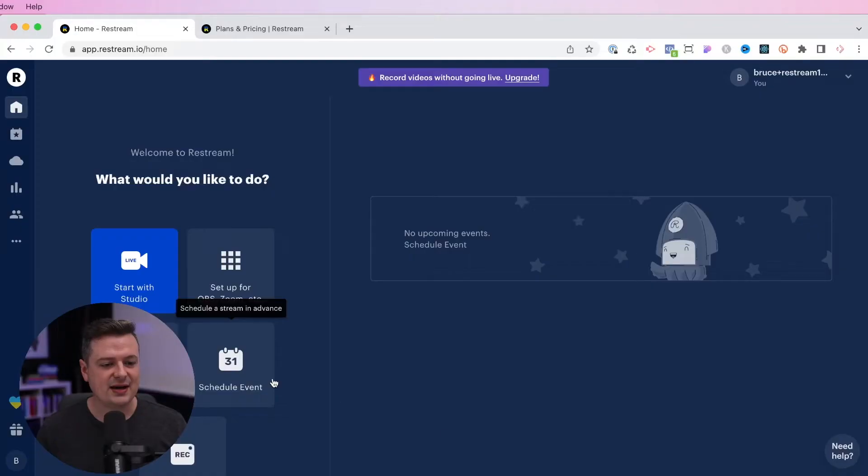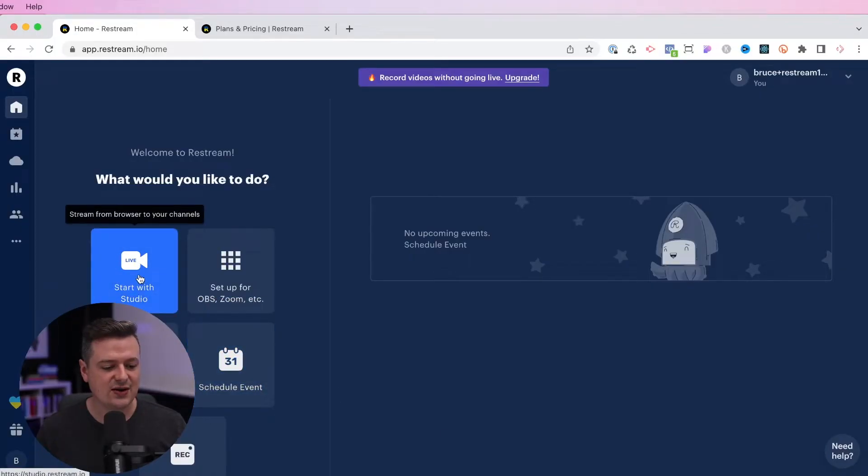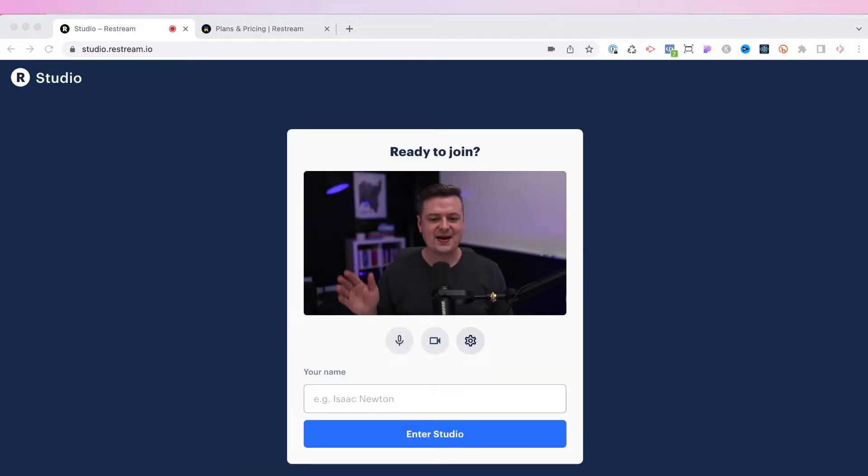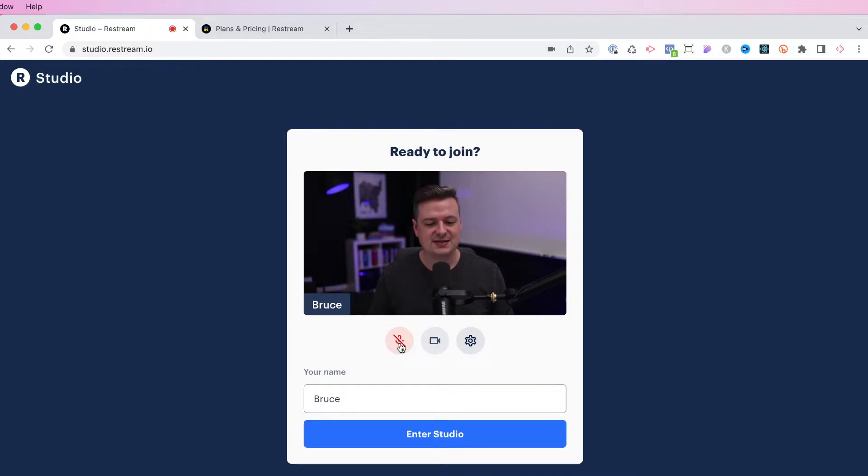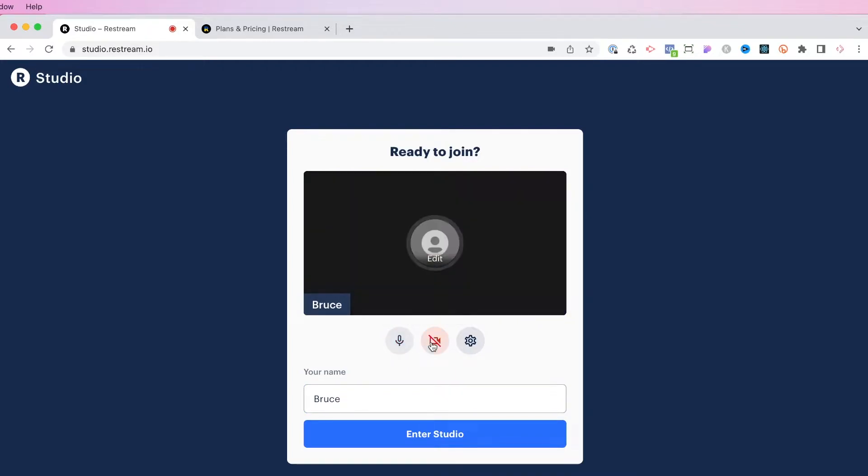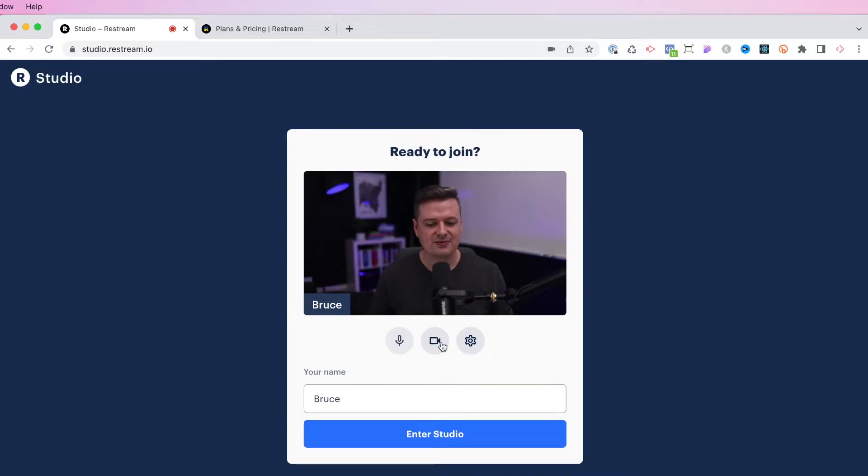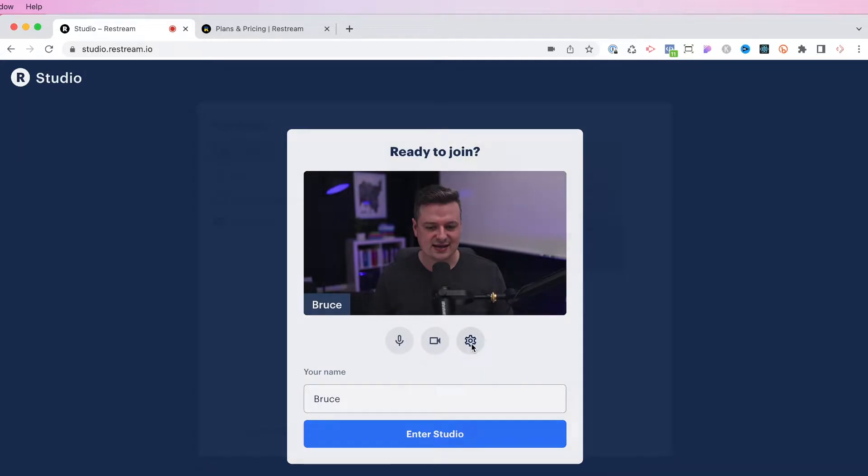For now, I'm going to head over to the start with Studio option here in blue. And there I am on Restream. So I'm going to go in here and just add my name. And at this point, I can actually mute myself if I want. I can turn my camera off. And I can hit into the settings.